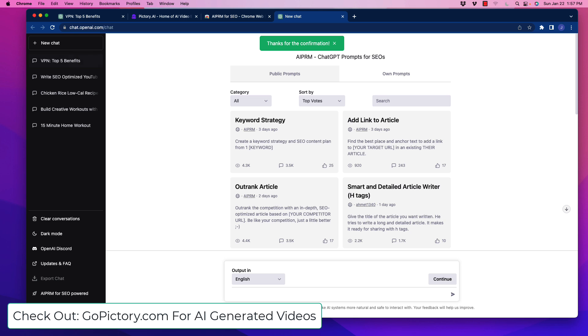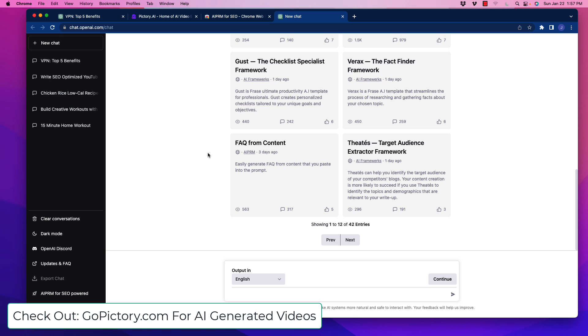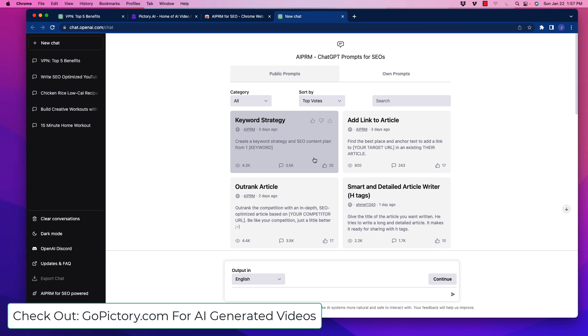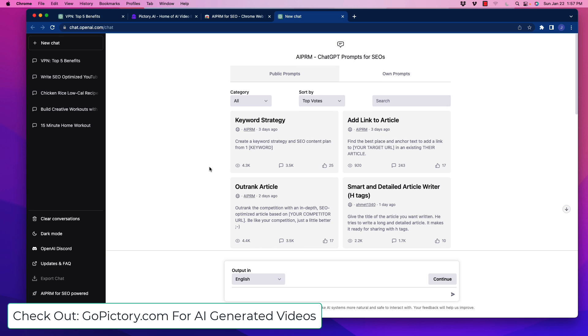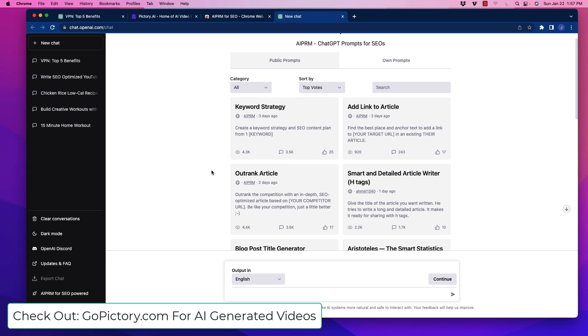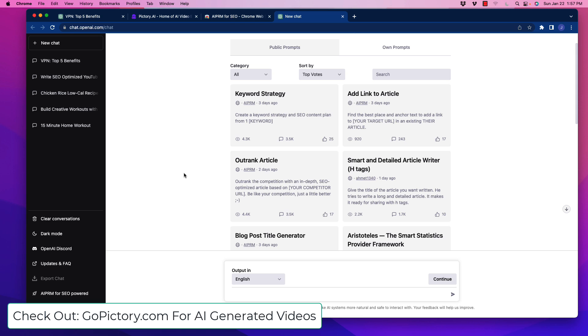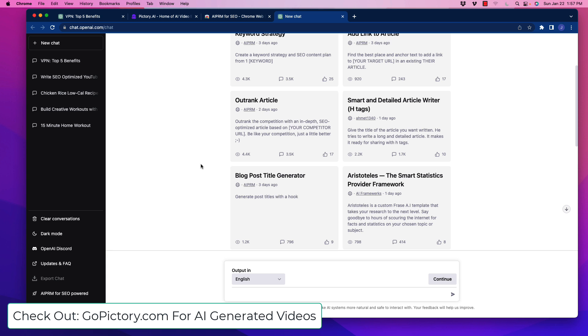Now look at this. We're in ChatGPT and now we have this prompt page - this is what the extension has done for us. Through here we can select different things for SEO purposes. We can do keyword strategy, add a link to an article and it will help place the best anchor text. We have this awesome one called Outrank Article - it's going to outrank your competition with an in-depth SEO optimized article based on your competitor's URL. It's basically going to rewrite their content in a better way.